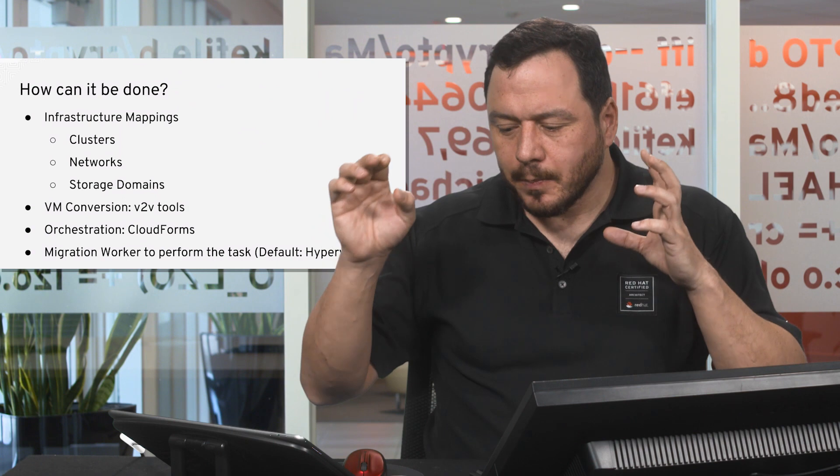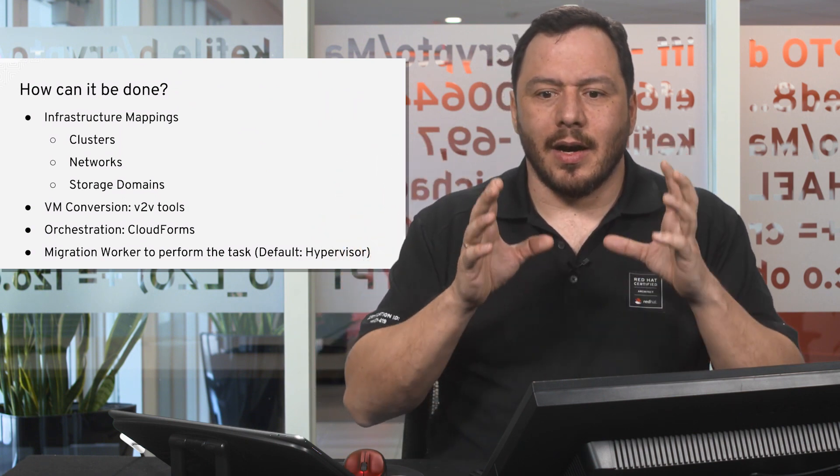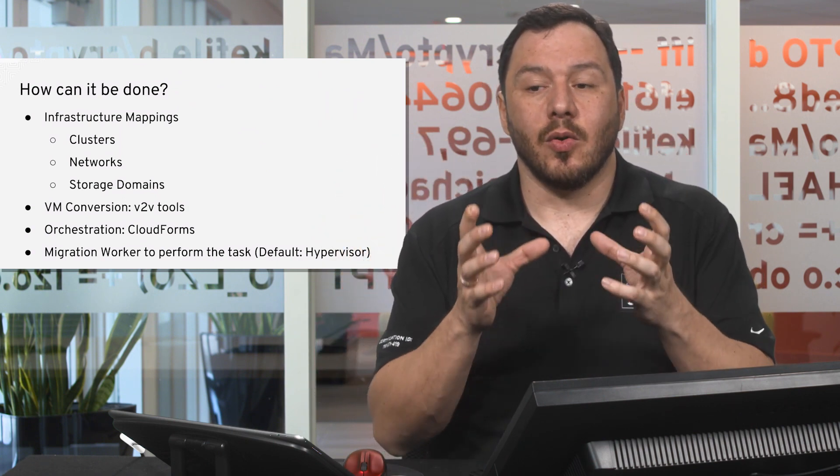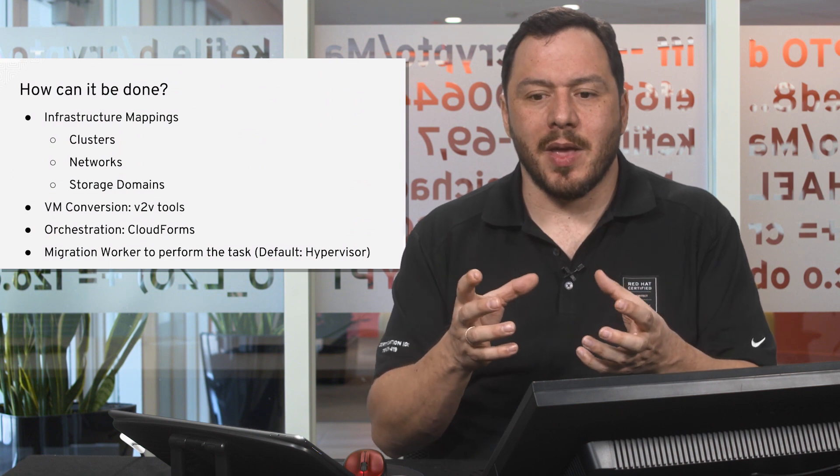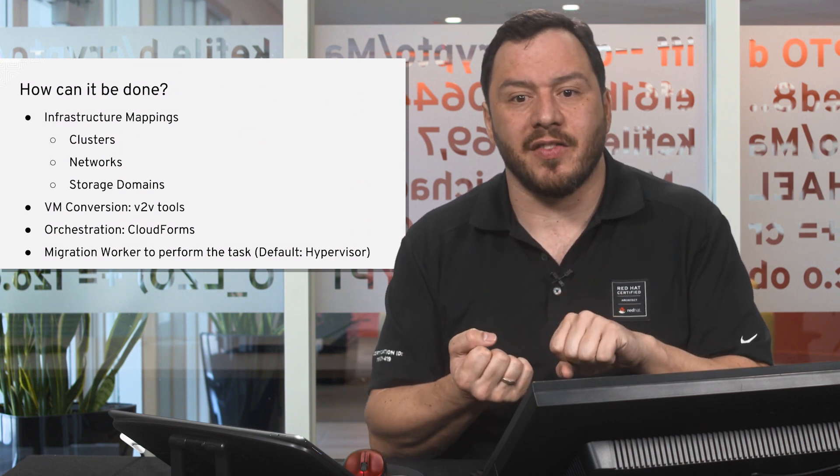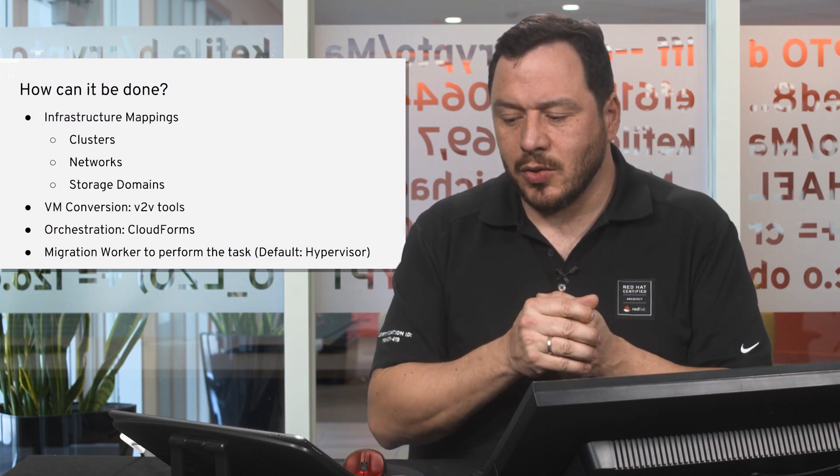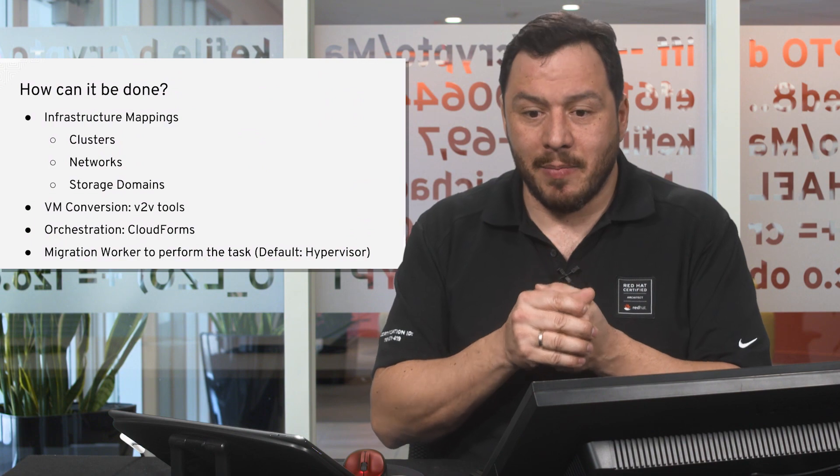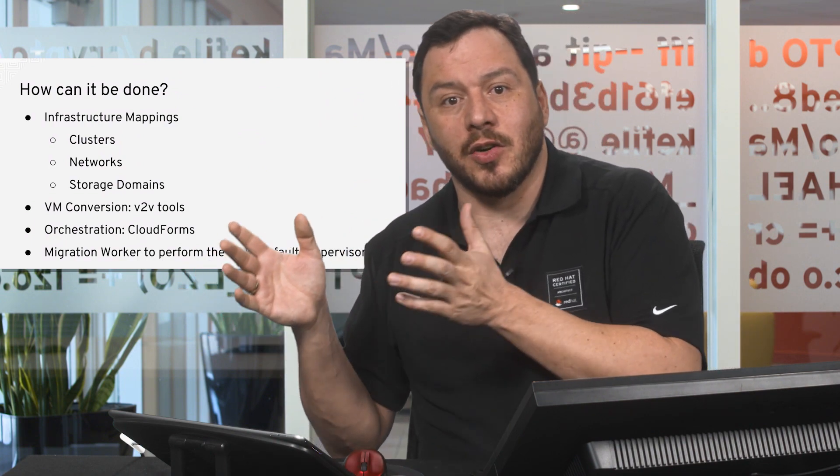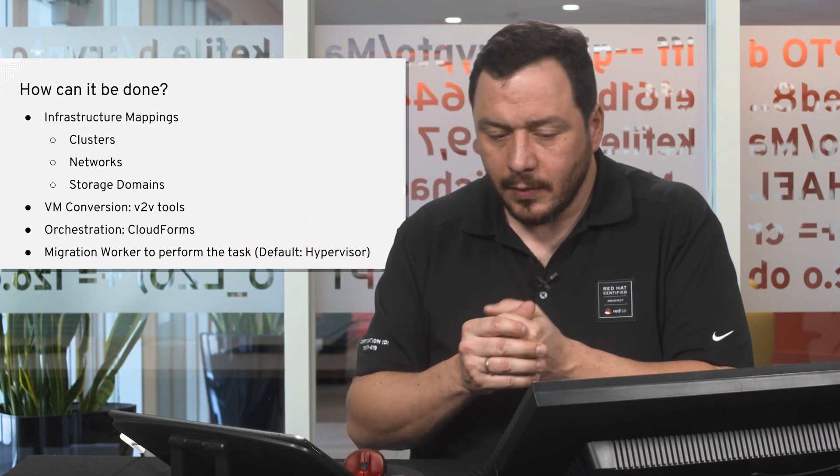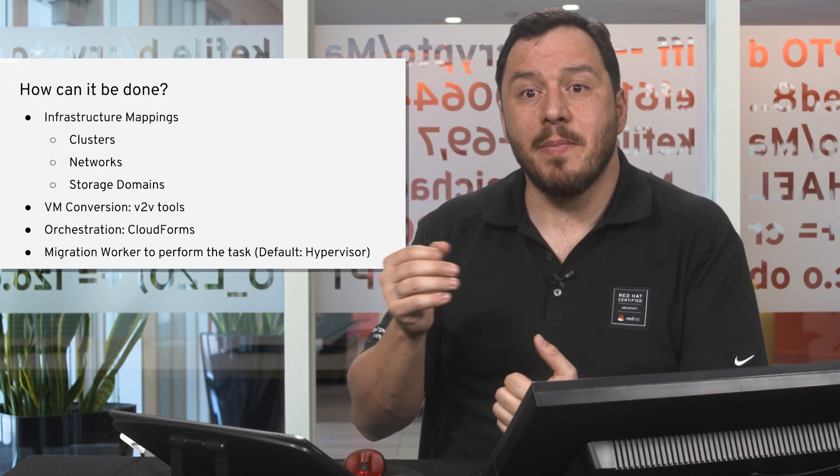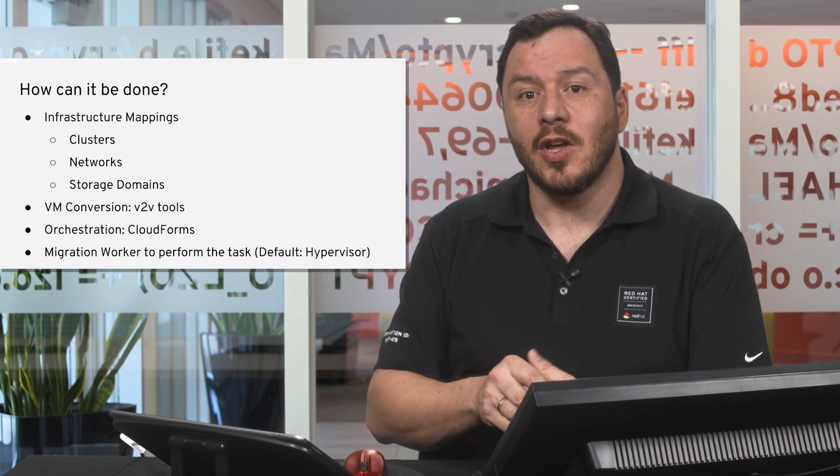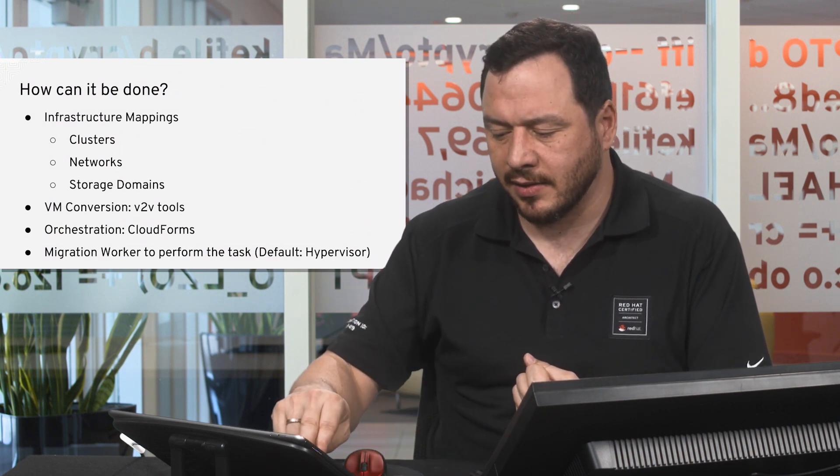Then we need one piece of hardware or virtual machine to perform the task of converting the virtual machines. To do so, we can choose the hypervisors in the point of destination, in Red Hat Virtualization. We'll make use of the APIs available in Red Hat Virtualization to perform the conversion task.